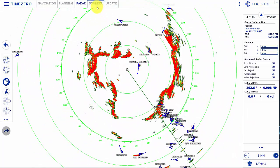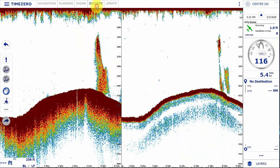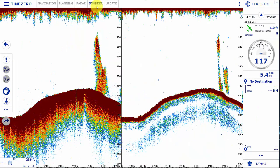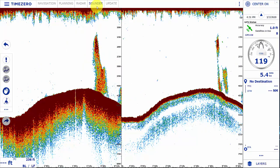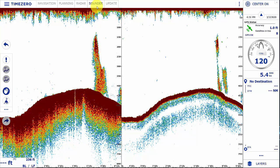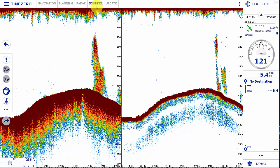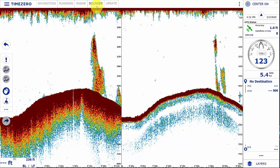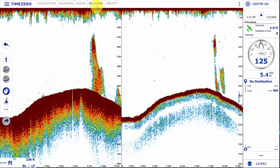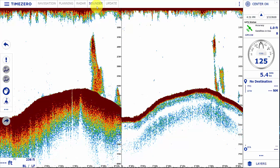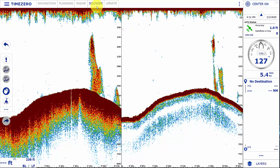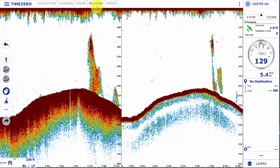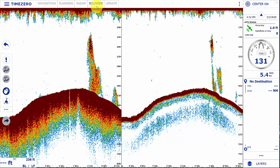In the sounder workspace, this is where you get access to a sounder if you have a Furuno network sounder. The compatible sounders are the DFF1, the BBDS1, the DFF1 UHD, the DFF3, and the internal sounder in a TZ Touch 2.